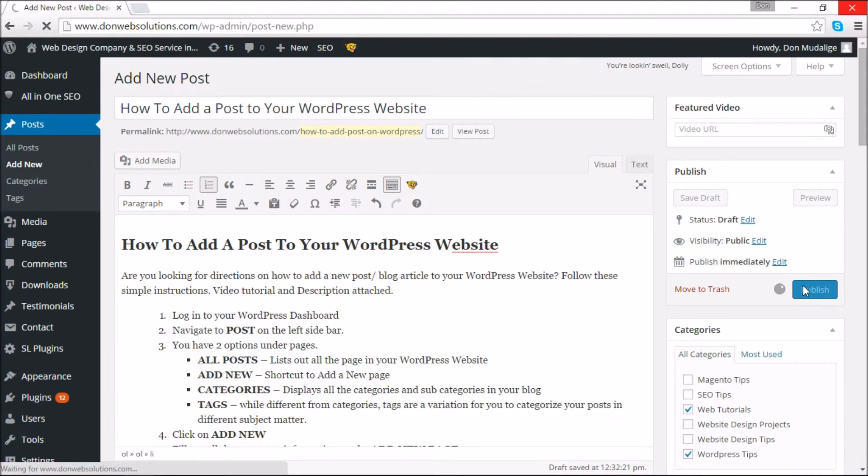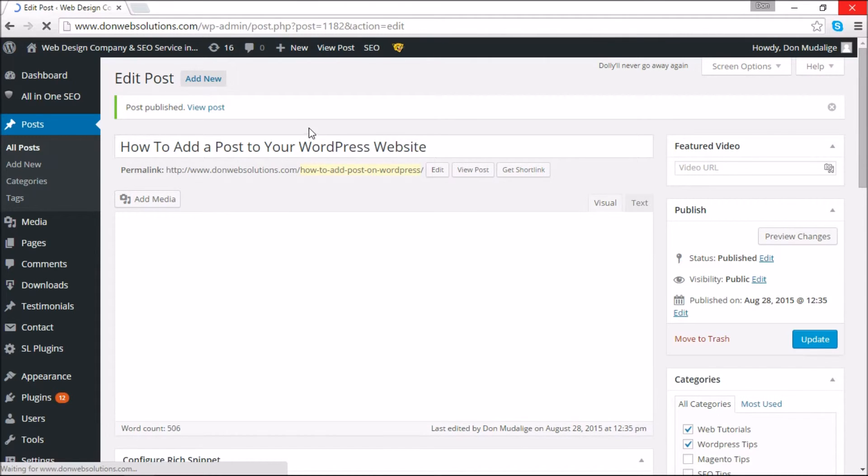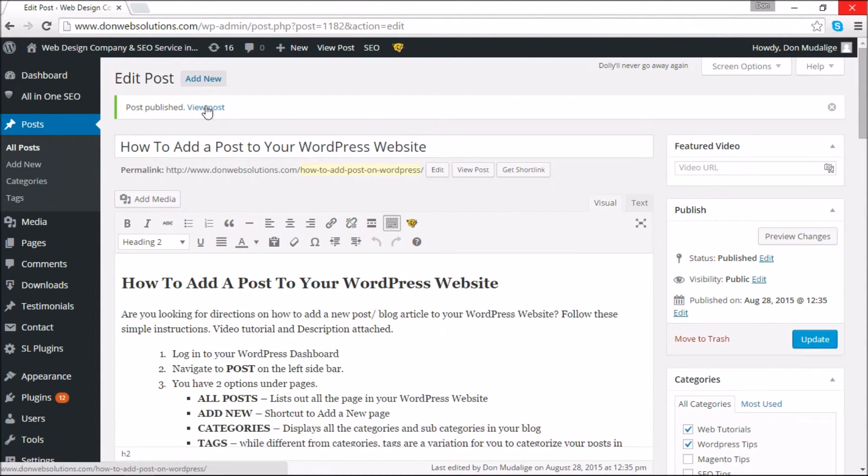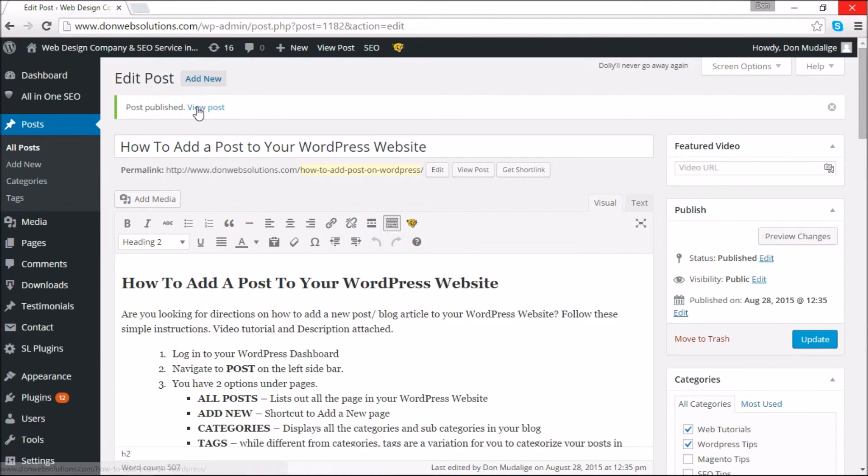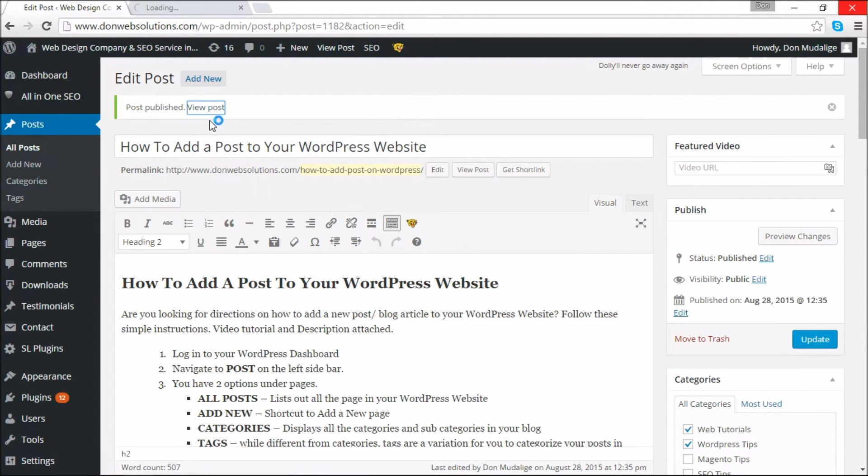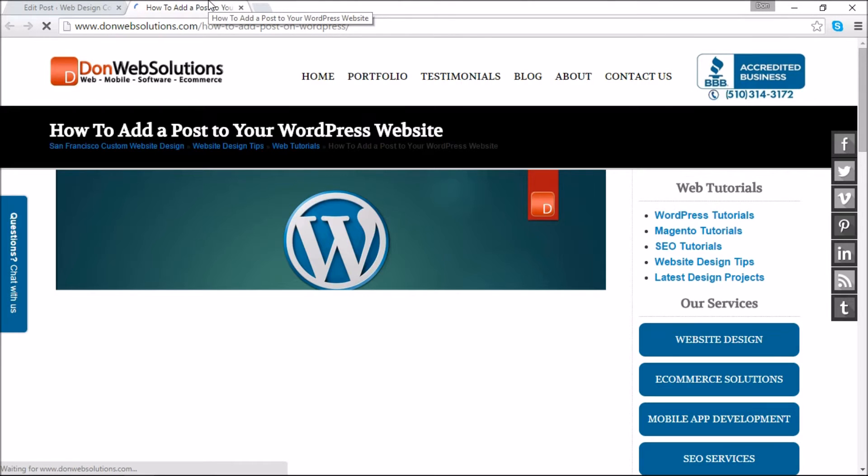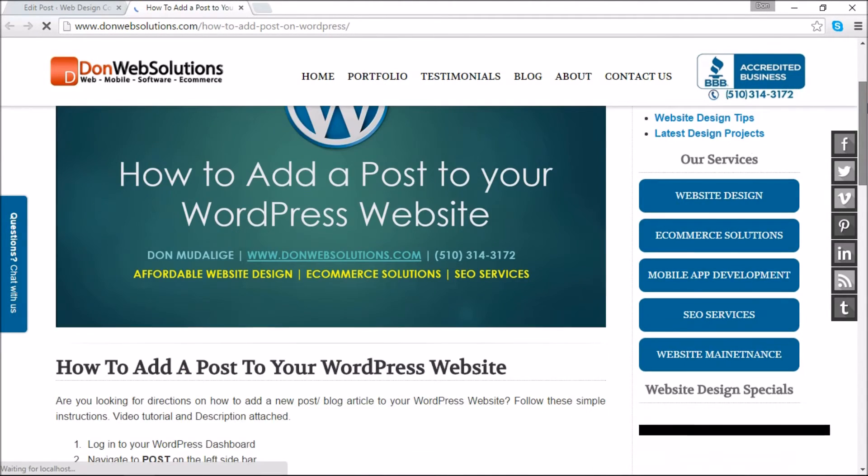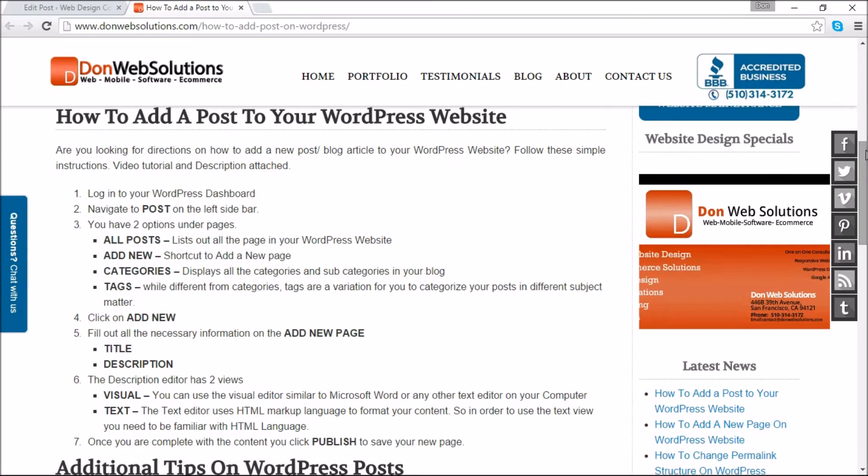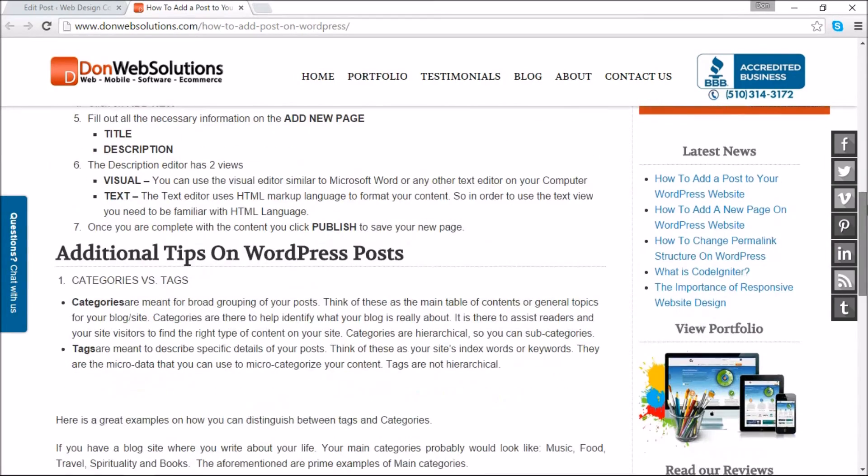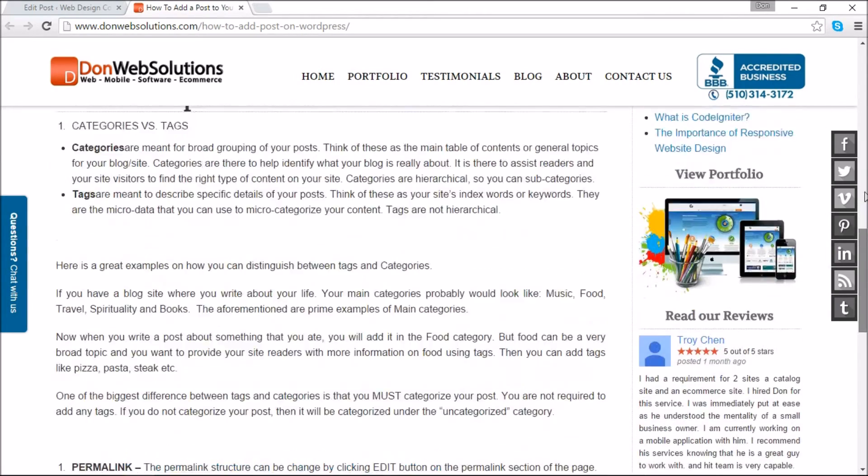Once you're done with everything, all you have to do is click on publish that way you can publish the page. So I'm going to recap everything that I said one more time, but before I do that, if everything goes well you can see the post published - this is a success message that comes through. And there you go, this would be the article that I just created using the WordPress CMS and their backend functions.